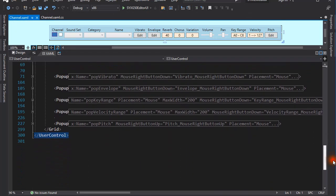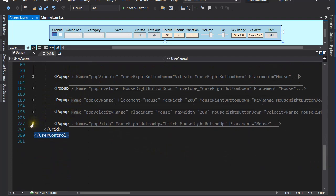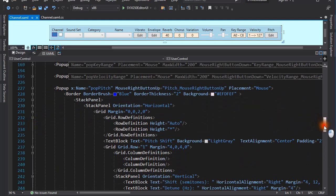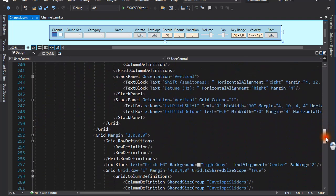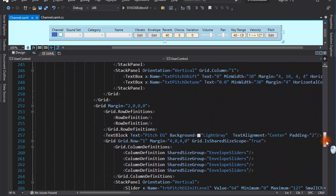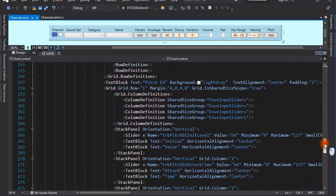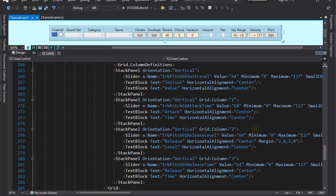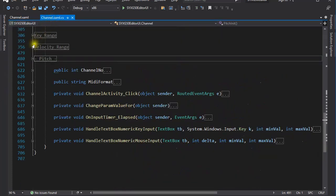It is perhaps no surprise that the little windows that pop up are implemented as pop-ups in WPF. For instance, here is the pop-up for the pitch controls. There are text boxes and sliders. There is no magic here, so let's move on.